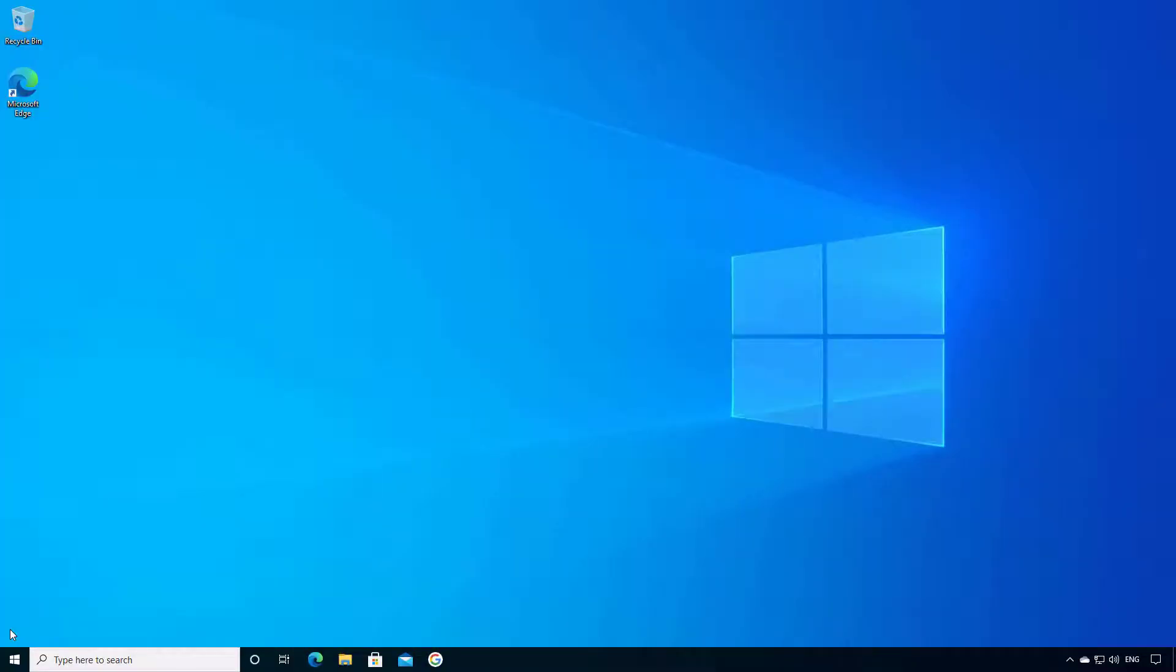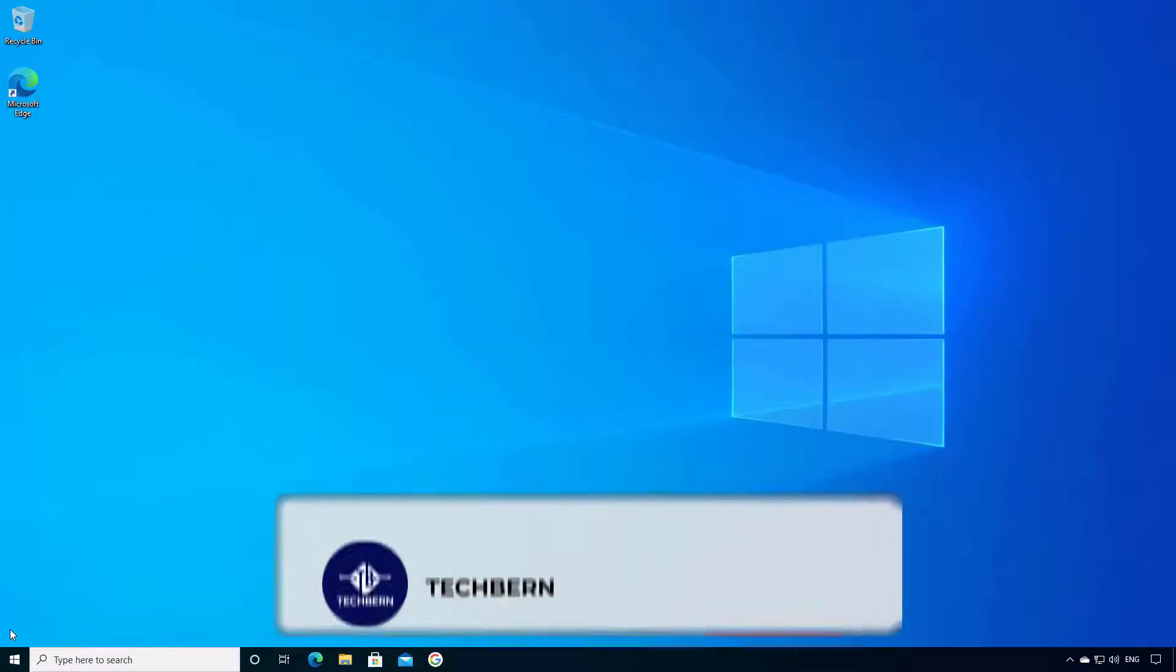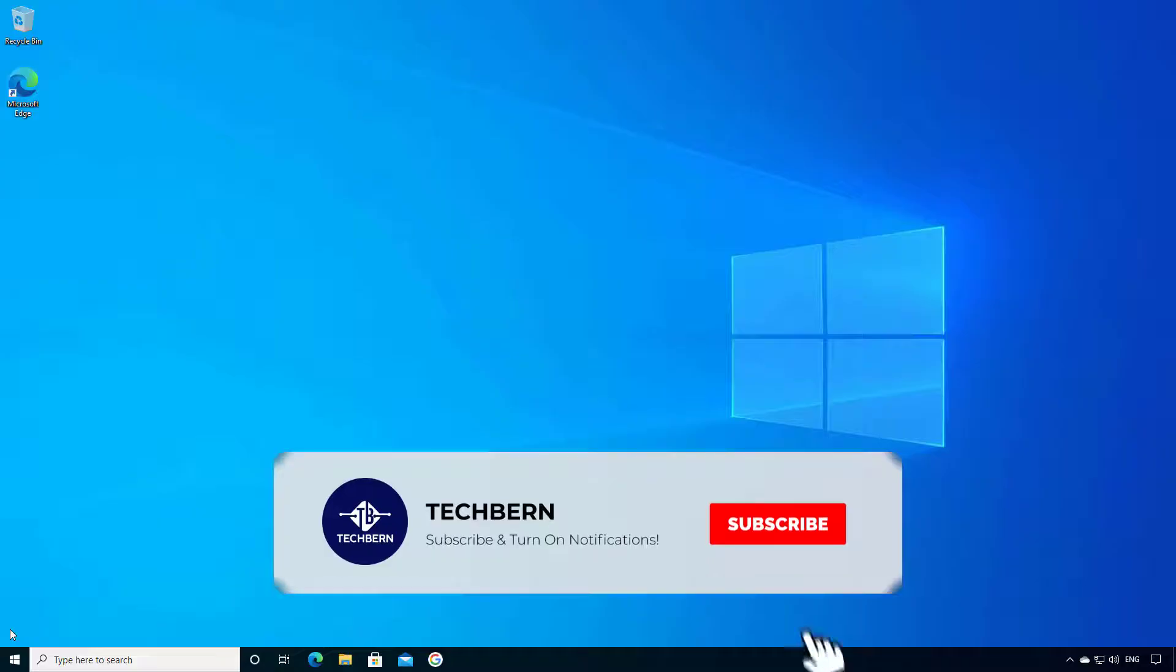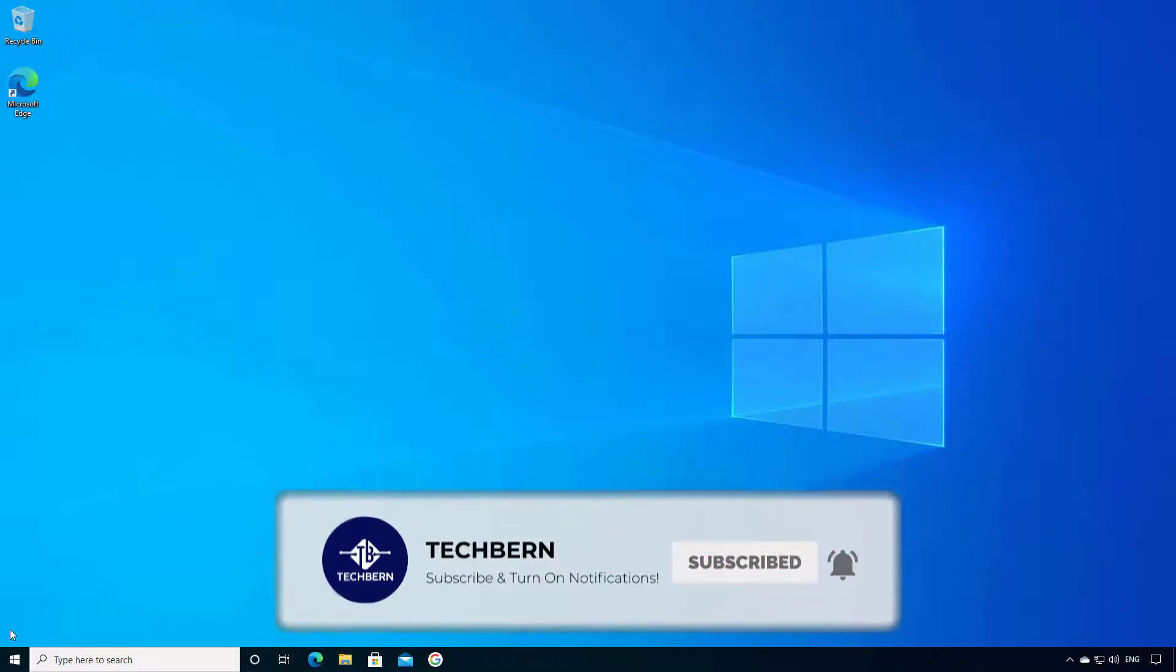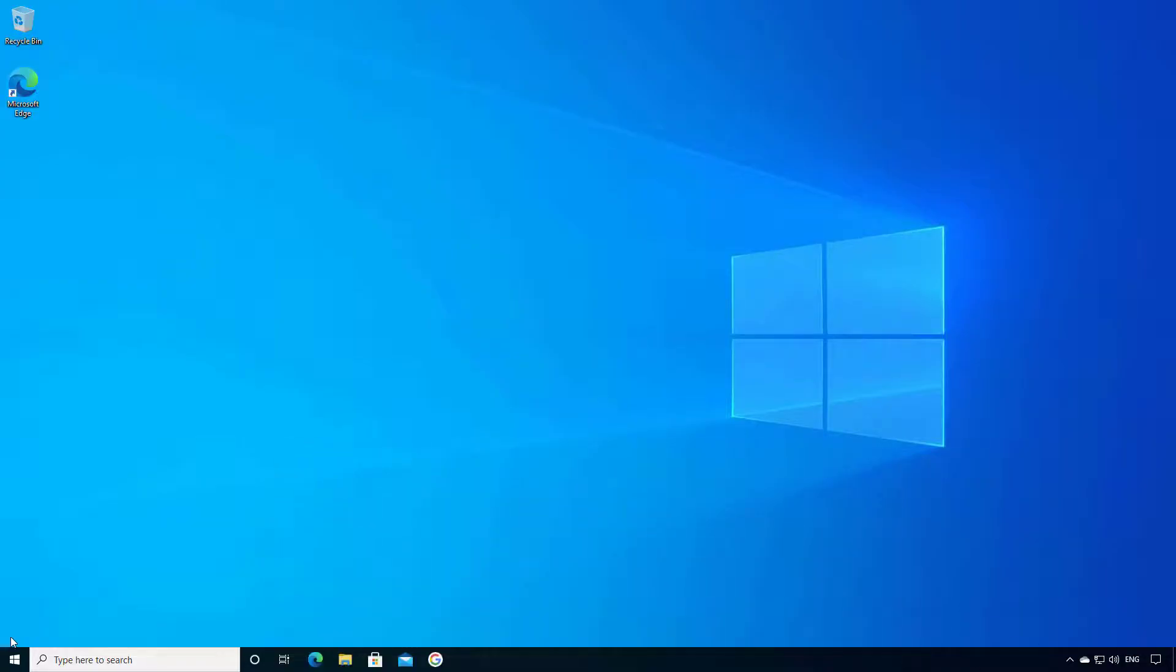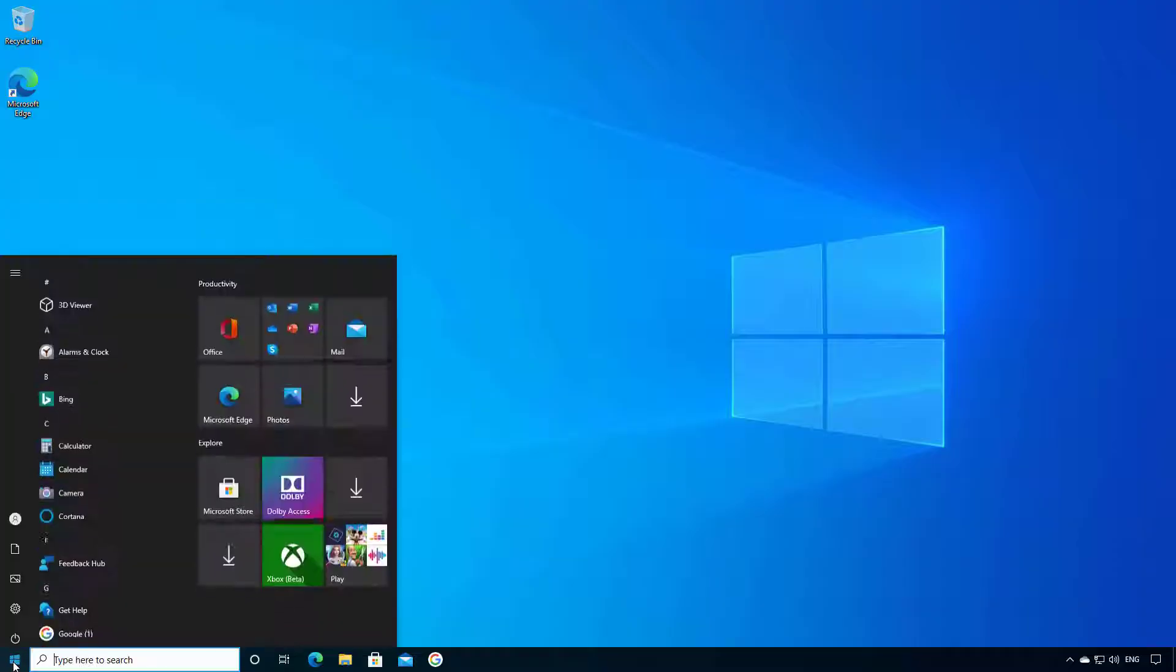In this video we'll take a look at how you can uninstall updates that have been applied in Windows. Now you may want to remove a Windows update because you've noticed problems in Windows since you've applied the updates.